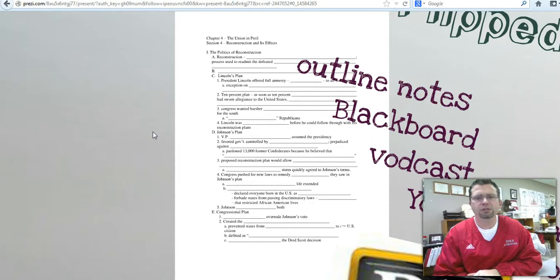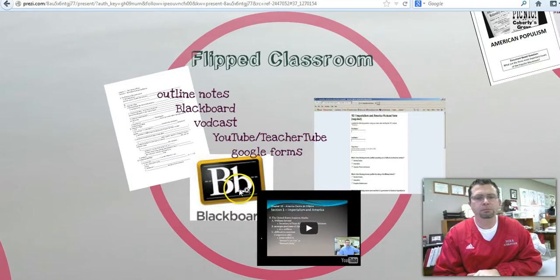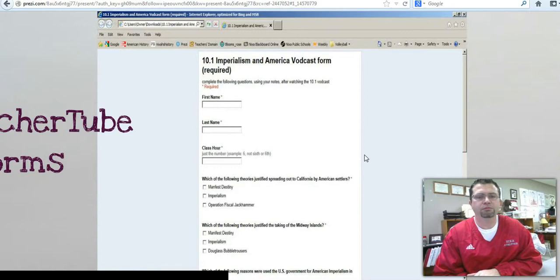For this unit, I give kids a set of outline notes. They go home, log on to Blackboard, find my video — what I call a vodcast, a video podcast. As they watch the vodcast, they fill out the notes. Then for accountability measures, I've created a document using Google Docs that they have to fill out. All of the questions on the vodcast form are straight from the vodcast itself. I'm checking accountability and checking their understanding of the material.